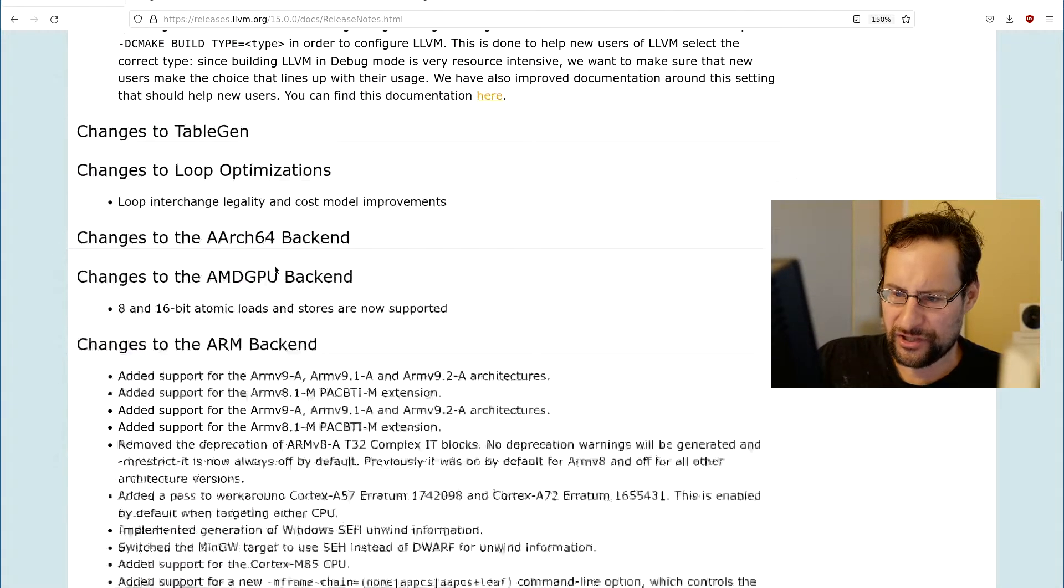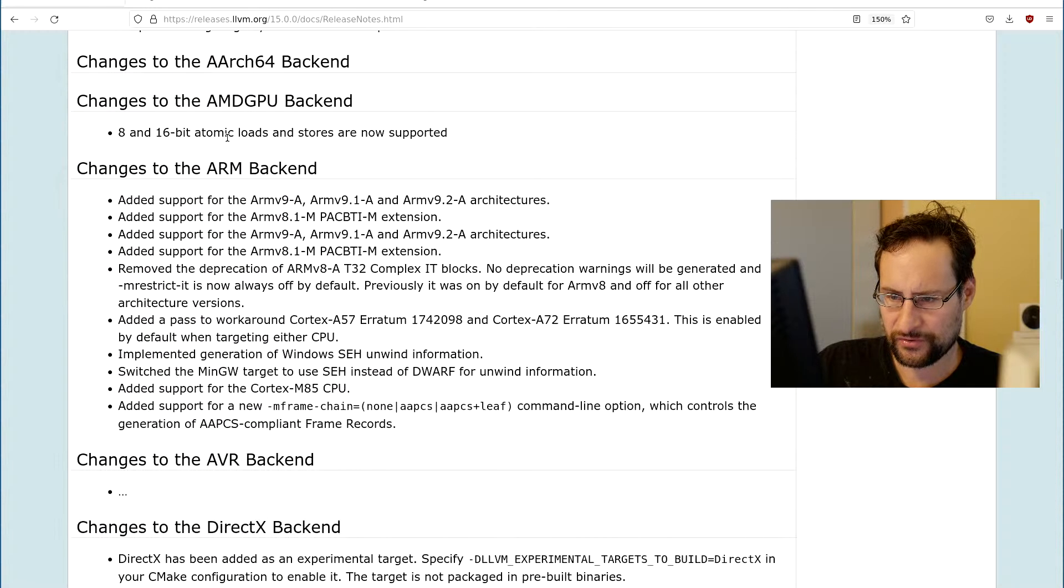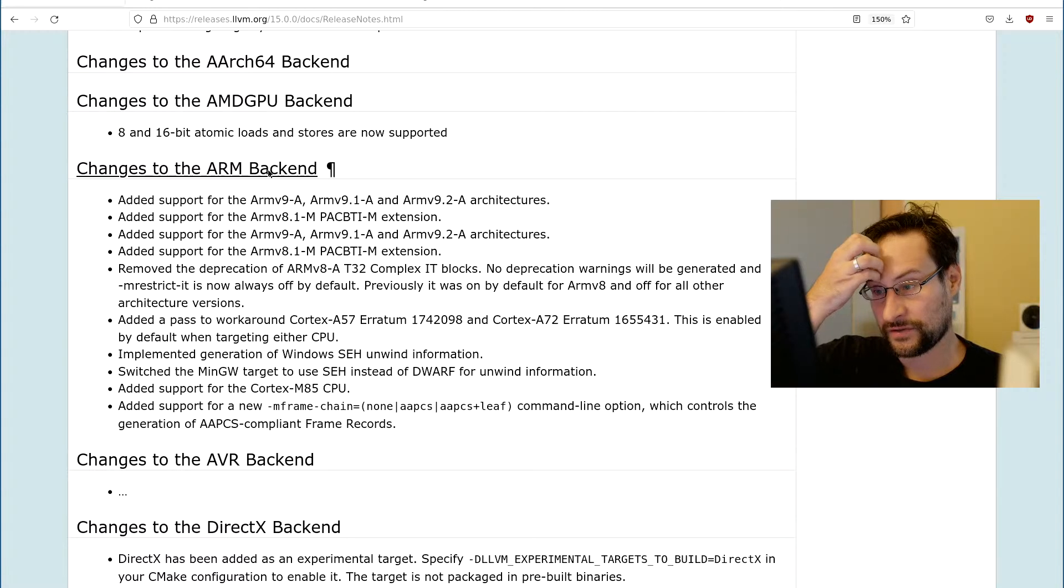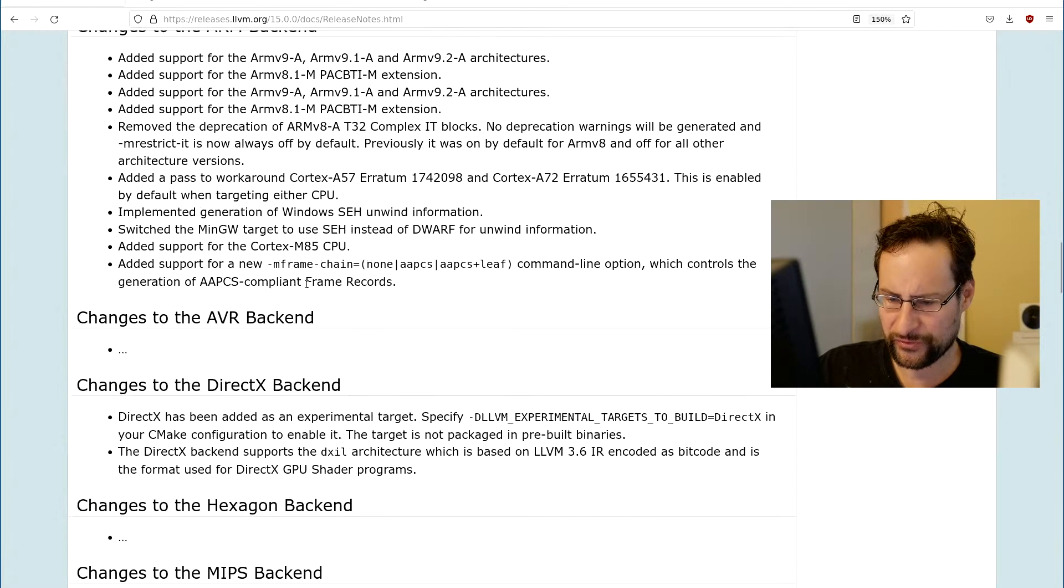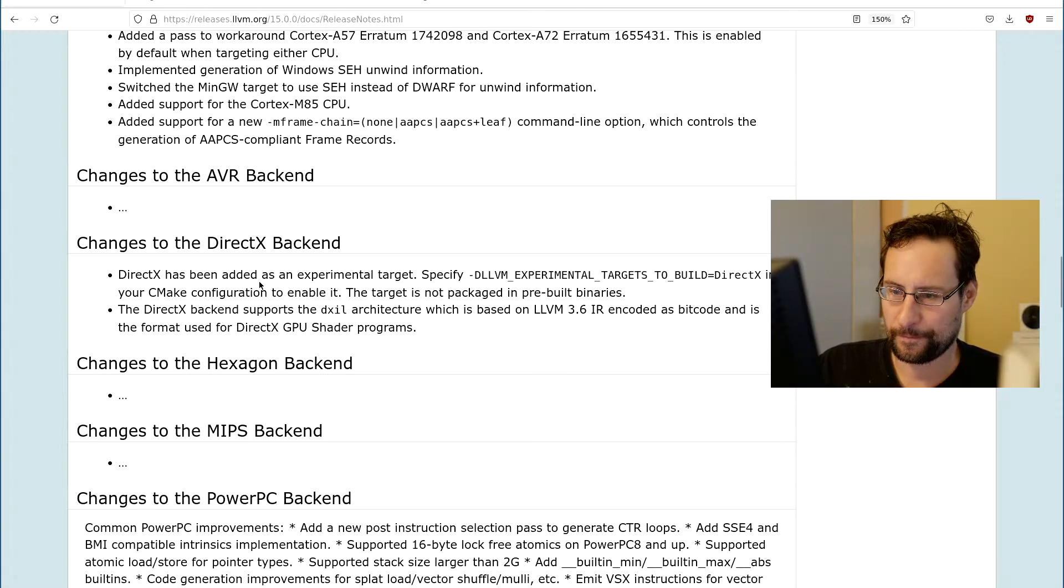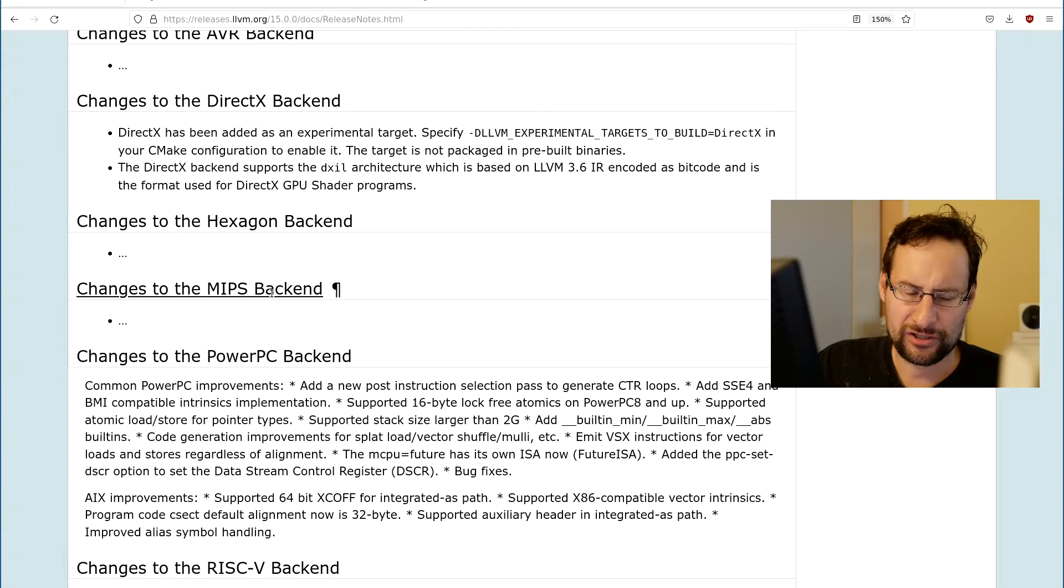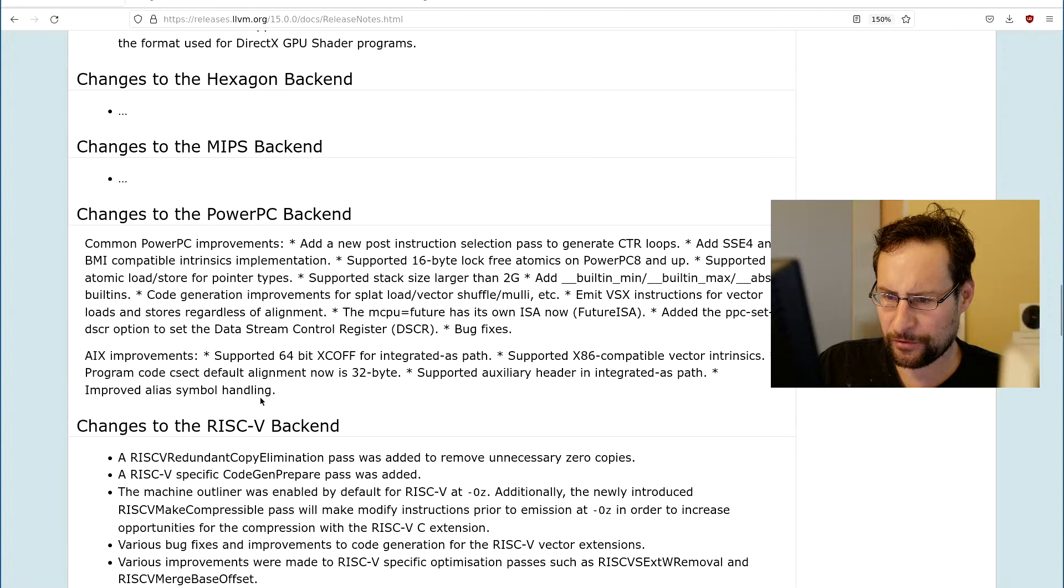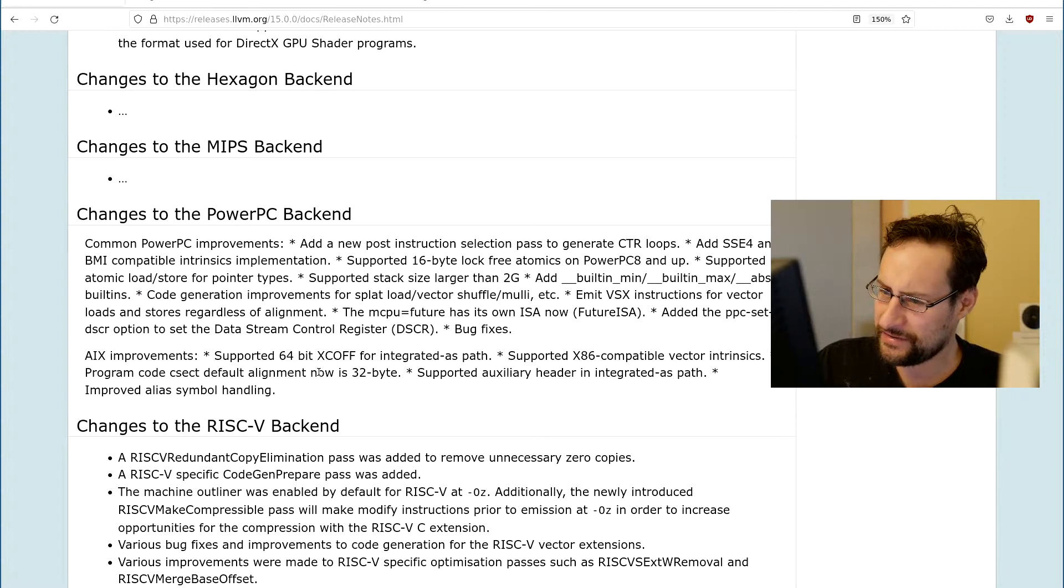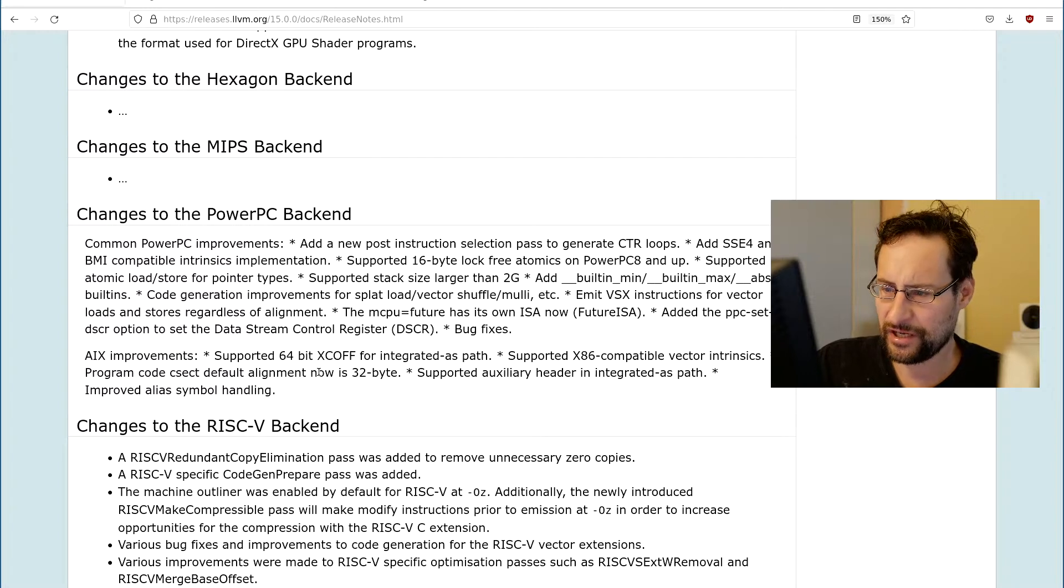Some build changes, backend changes, apparently not the most here for ARH64, but that is ARM64. Lots of ARM support here, new CPUs, experimental DirectX backend if you wanted to output GPU stuff for DirectX on Windows, potentially even Linux subsystem for Windows. Changes to the PowerPC backend, new post-instruction selection paths, generating CTR loops.